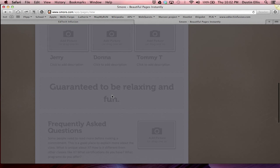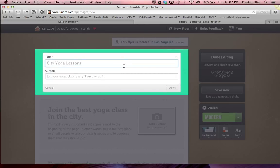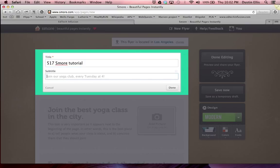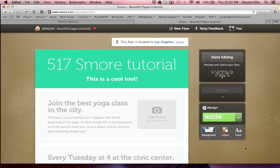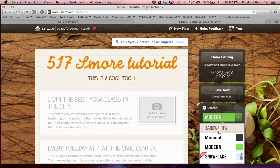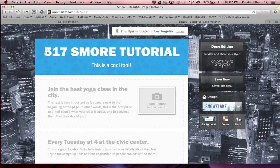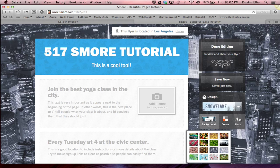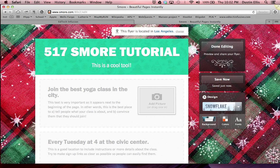It gives you lots of things that you can add onto your flyer. I'm going to call this '517 smore tutorial' and say this is a cool tool. You can change the design to handwritten, minimal, modern, or snowflake — let's pick snowflake. We can also change the background from cityscape to bottles or fabric. I like the fabric, so I'm going to choose the fabric.